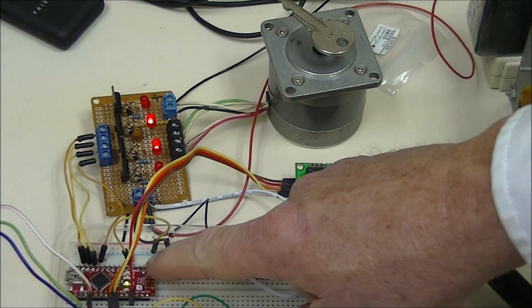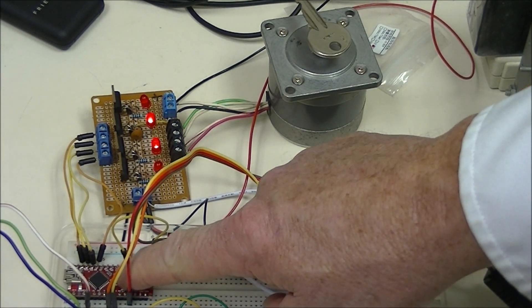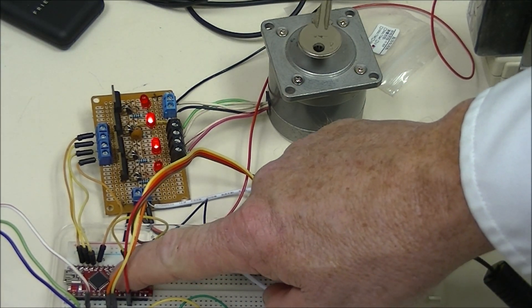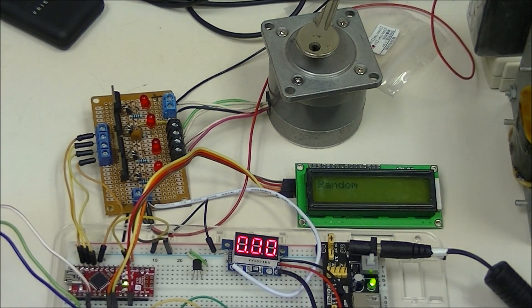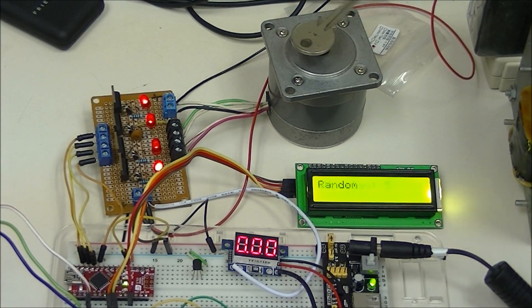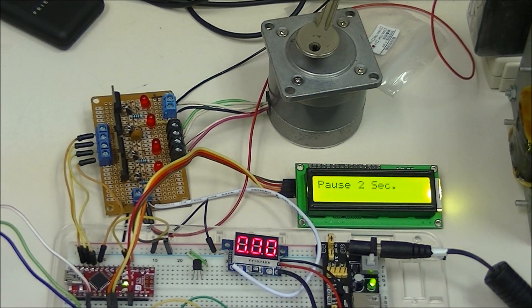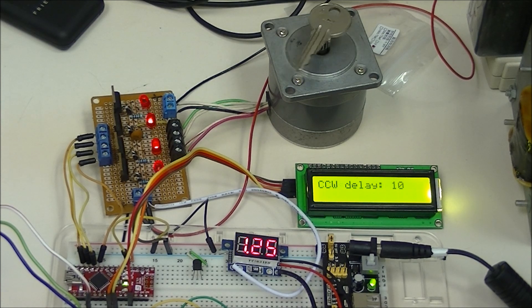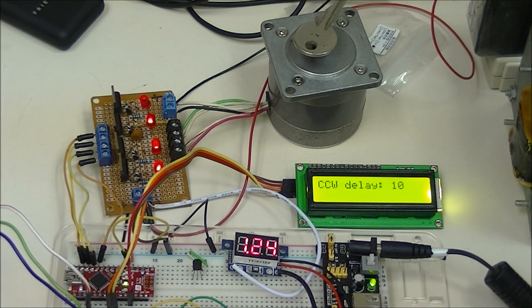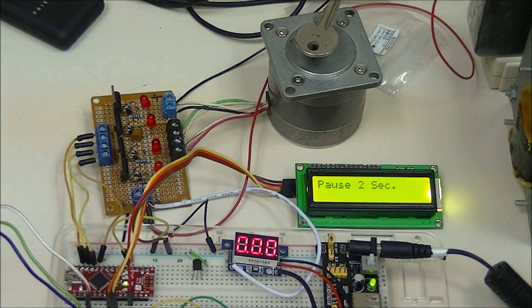I'll go ahead and reset it so you can see it from the beginning again. And of course, I've added an LCD display to give us various messages.